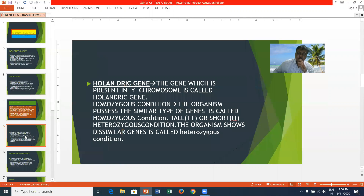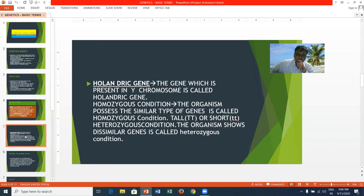Holandic genes are genes present on the Y chromosome. In a homozygous condition, an organism possesses similar types of genes — for example, tall or short. In a heterozygous condition, an organism possesses dissimilar genes.